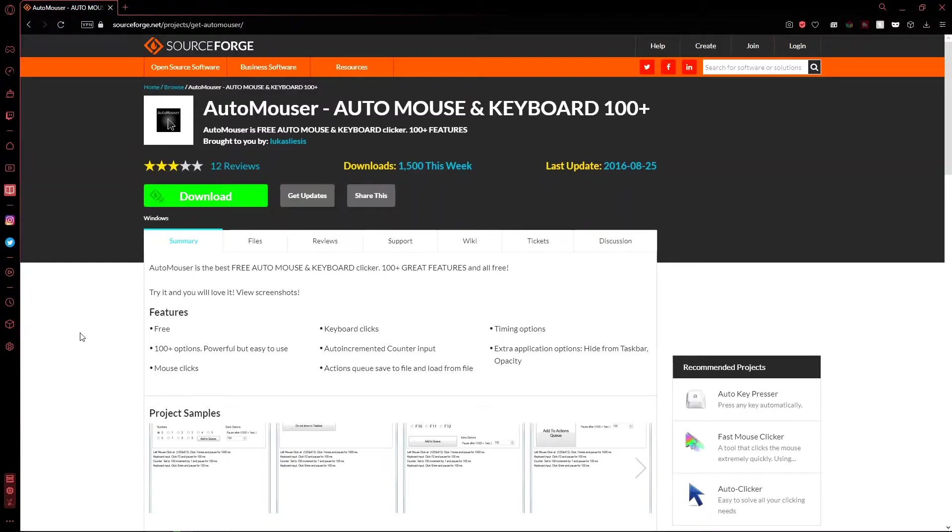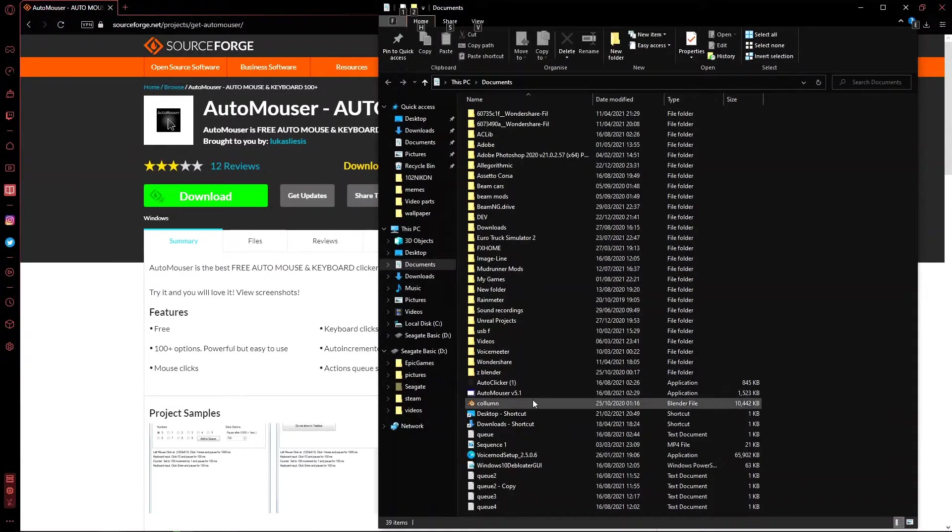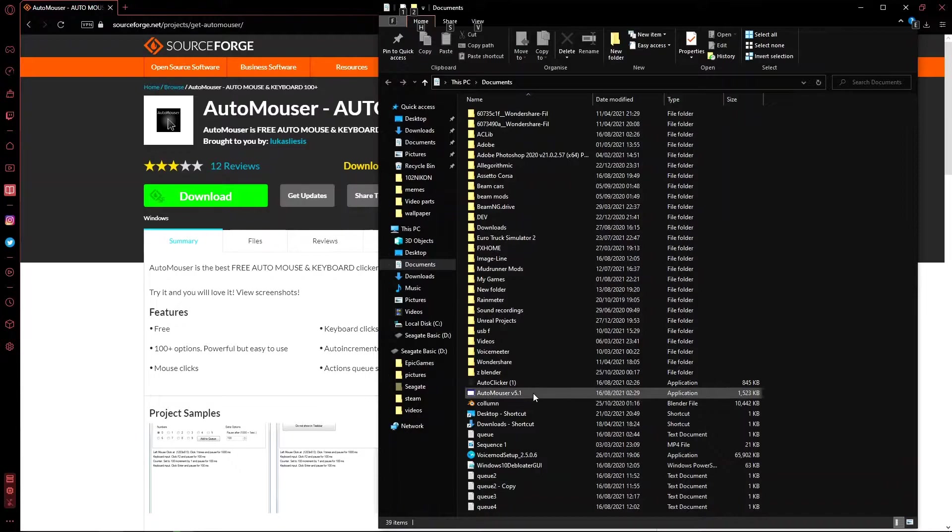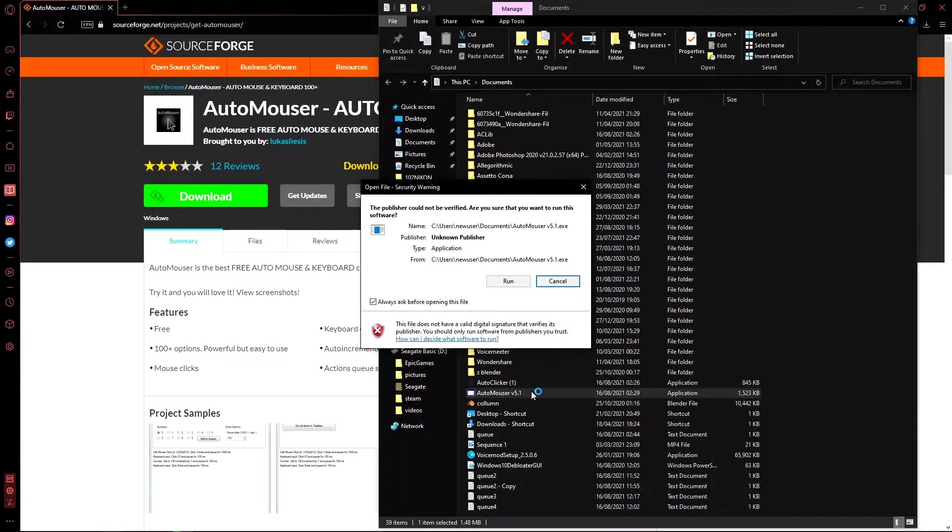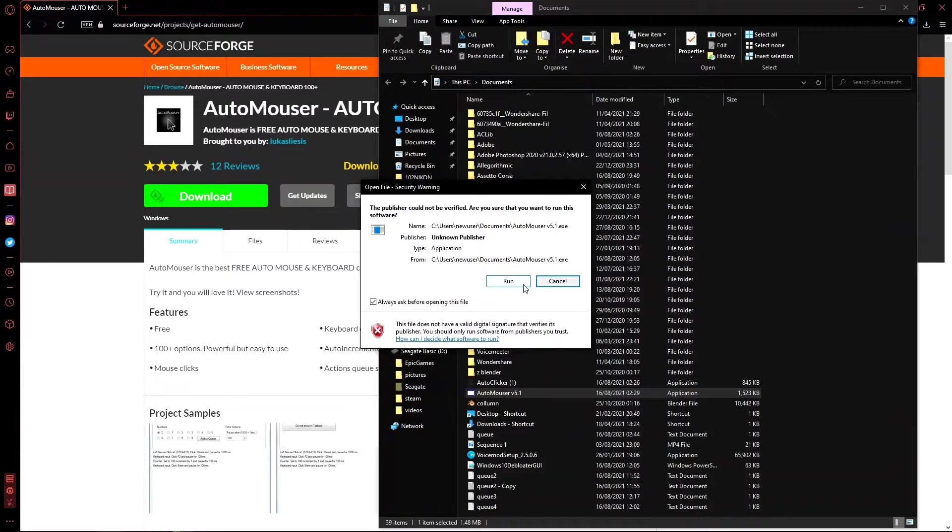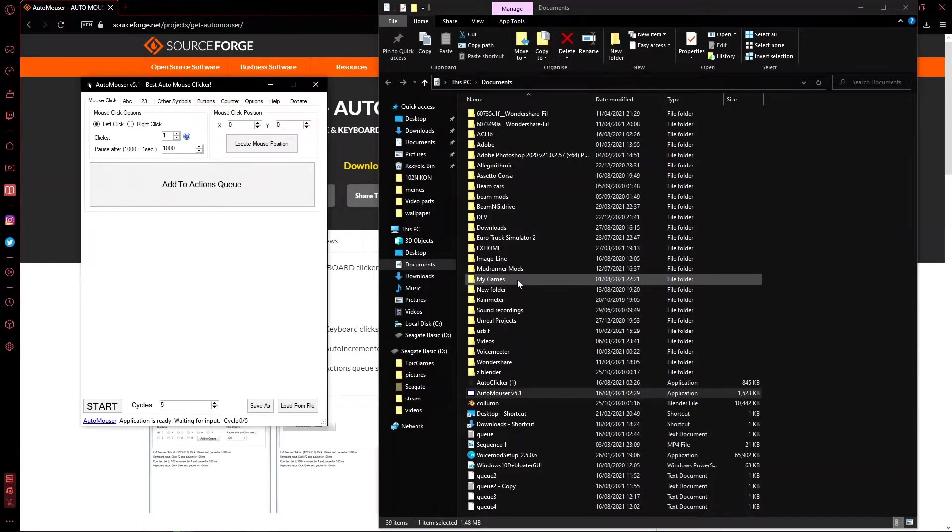So we can download that from there and it will take a bit, but you can download it for free and I've already got it installed and it will come up as AutoMouser v5.1. So if we load this, it will come up with that. It's fine. I know it looks like it's dangerous. I haven't found it to be. So you run it and you'll see this.